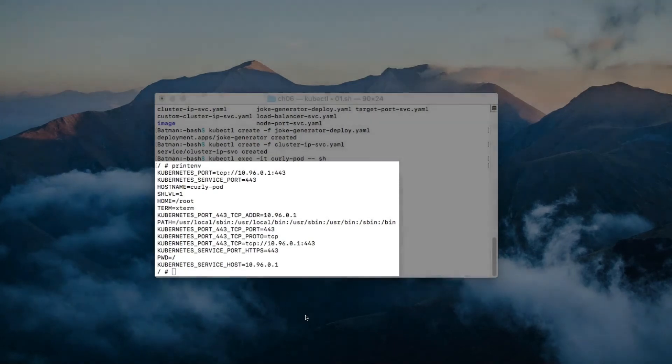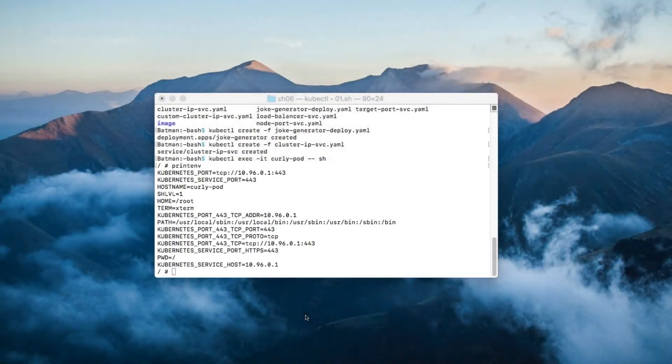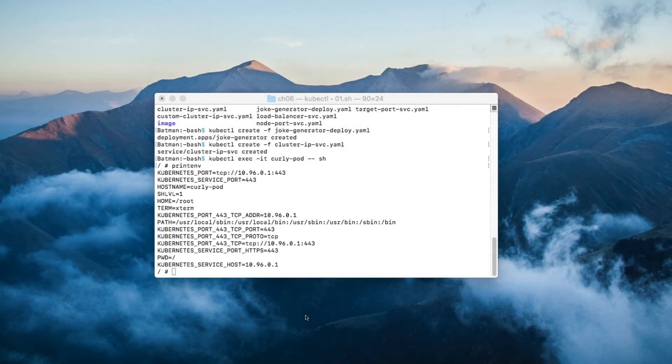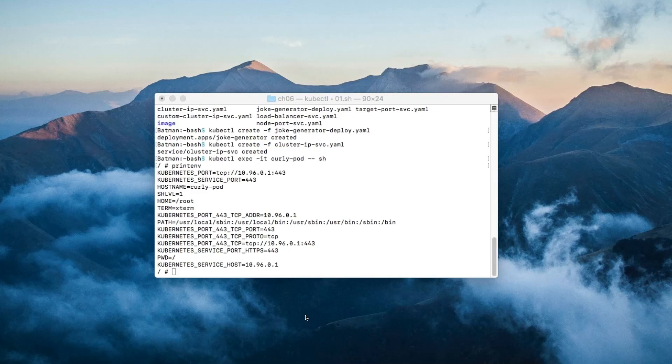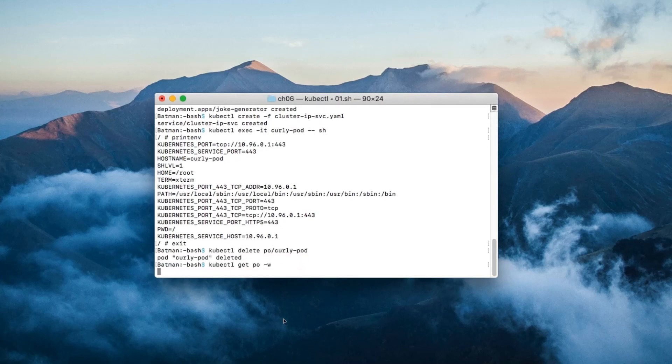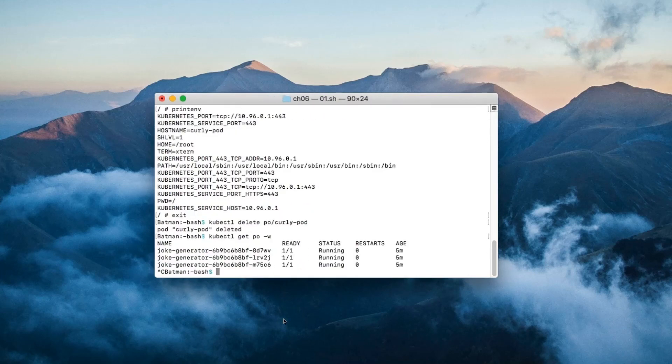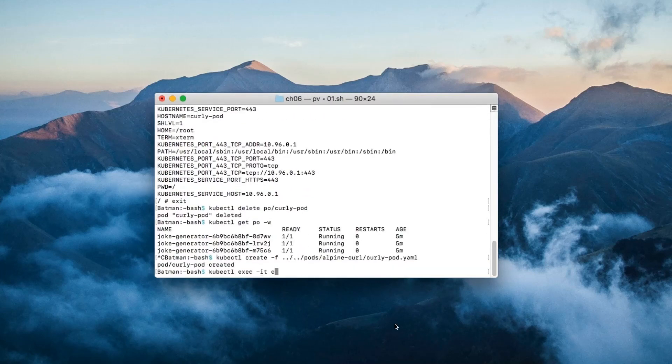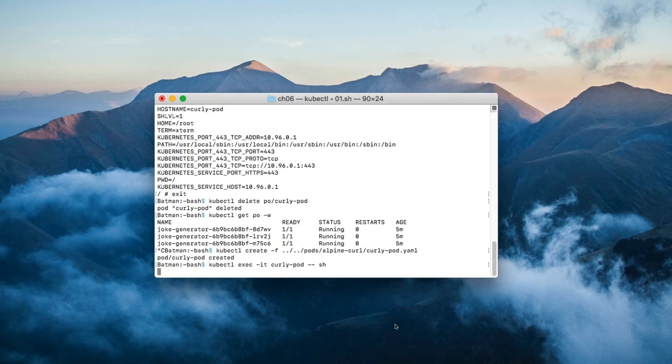Here's what I did wrong. I created the curly pod before I created the service. Pods are only populated with environment variables for services which already exist. To prove this, I'm going to delete the curly pod and then recreate it.